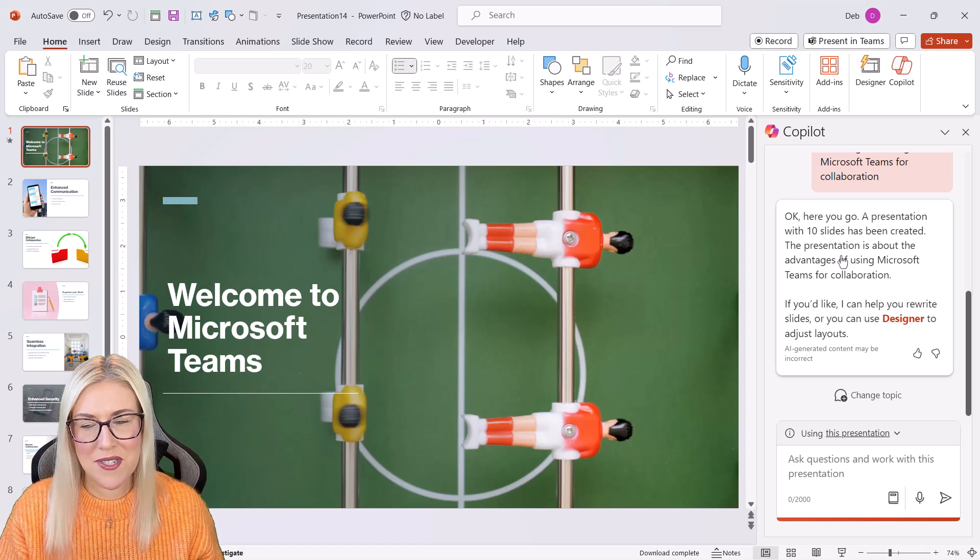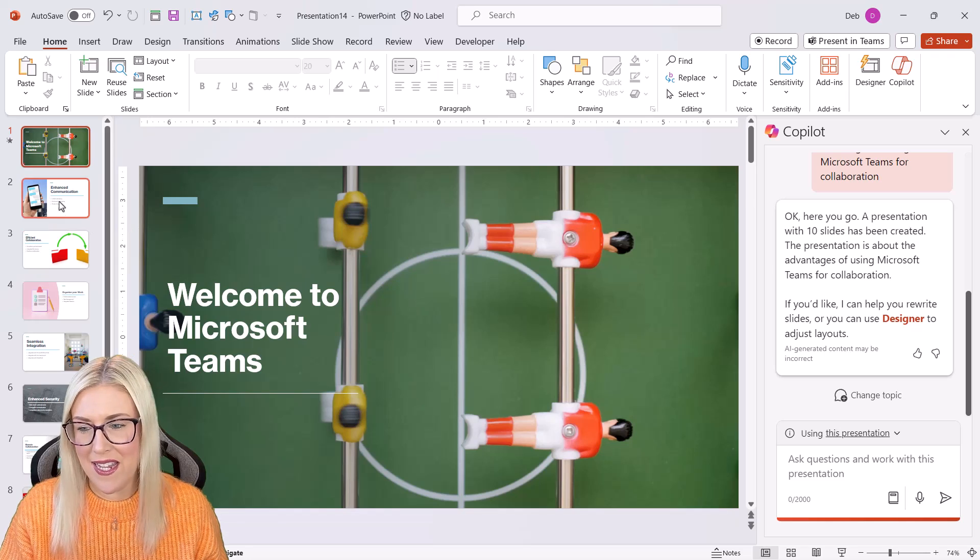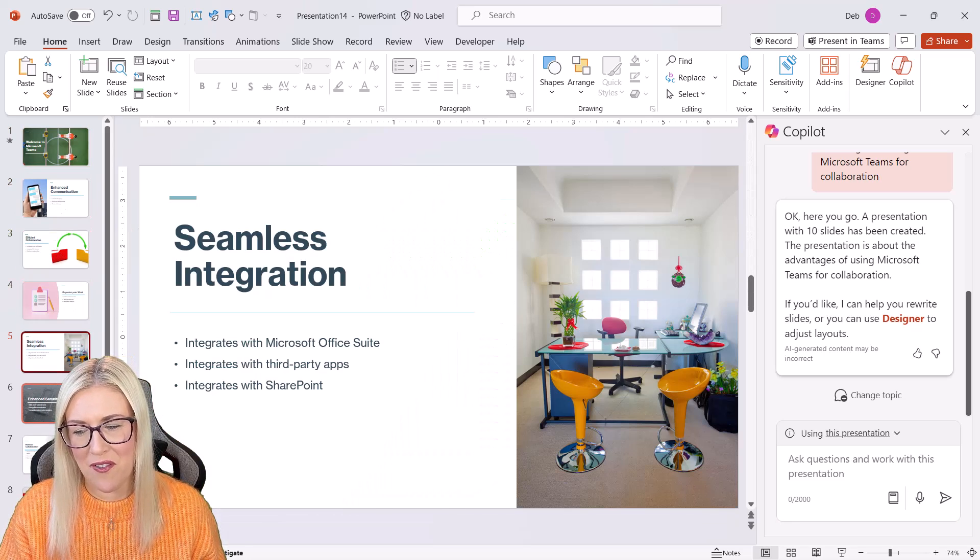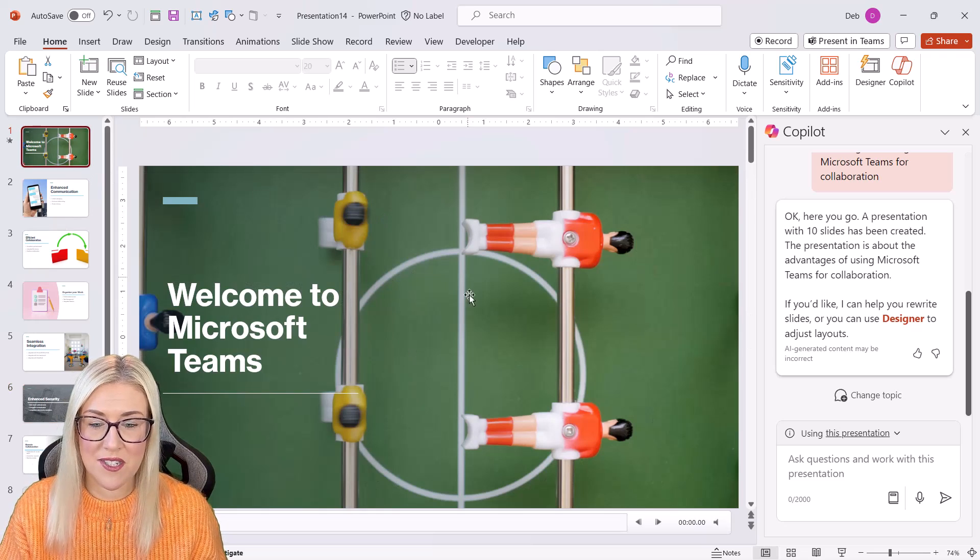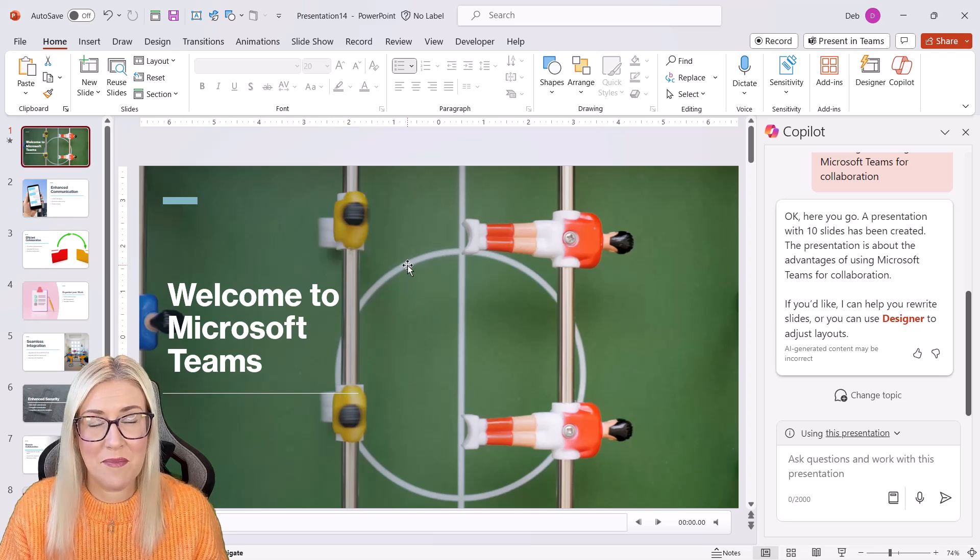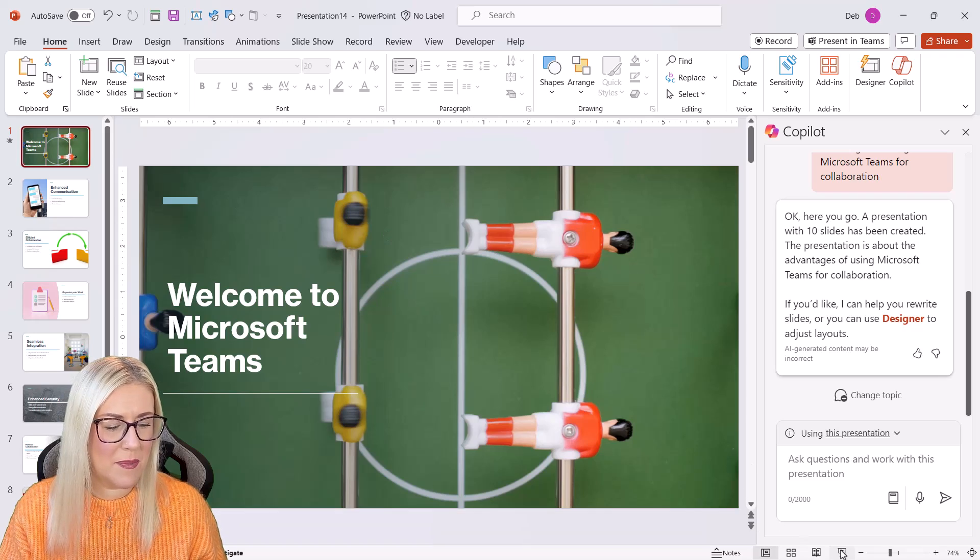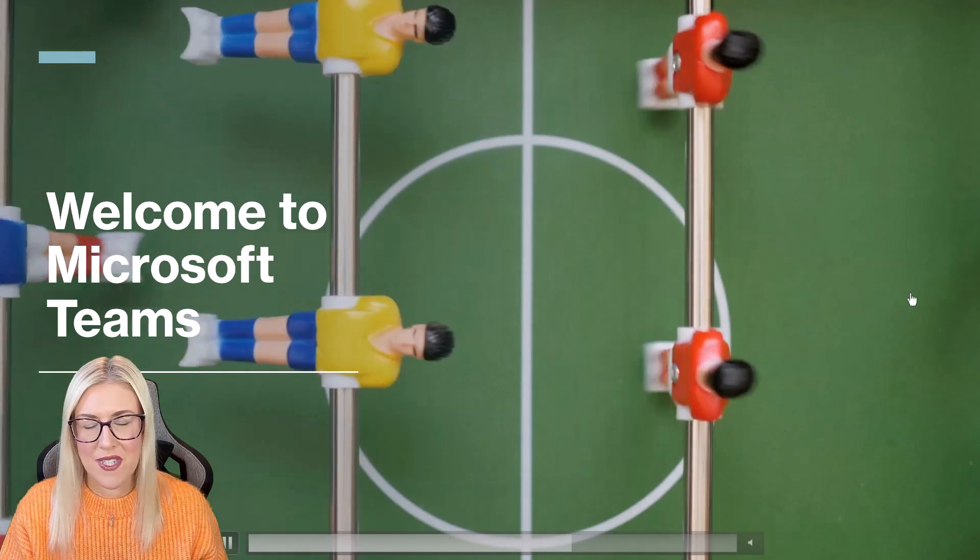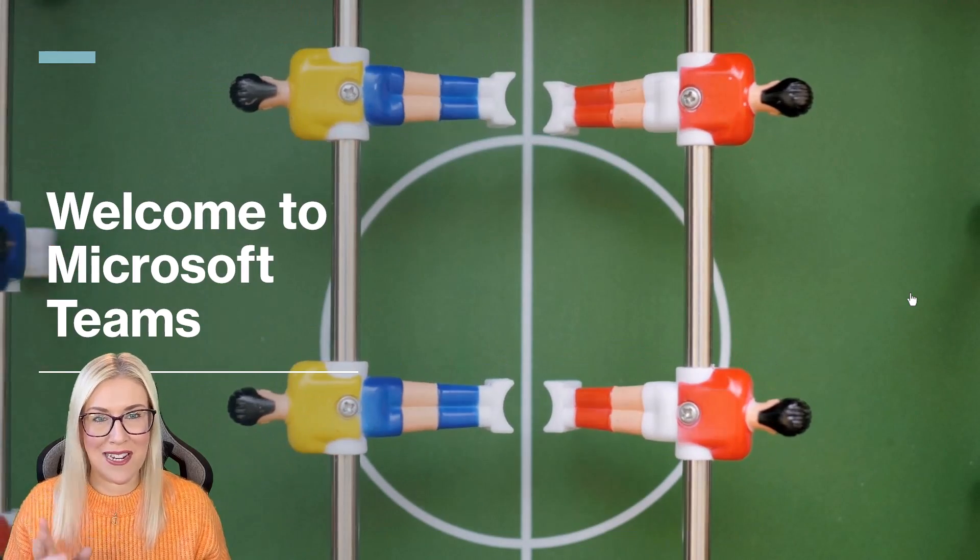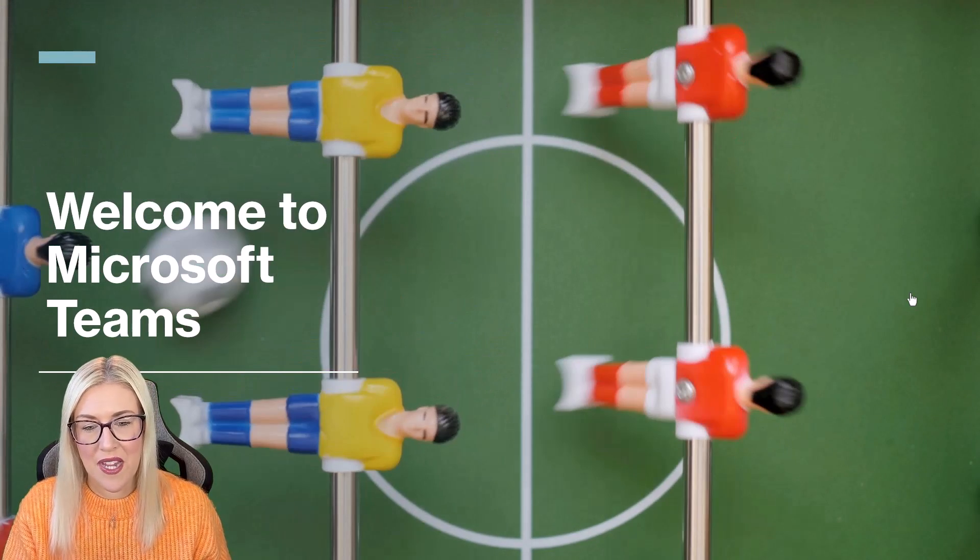Now you can see here, it's built out a presentation for me. Now I can't say that I particularly like the imagery that it's chosen to use on some of these slides, but that doesn't matter because we can utilize designer to help us change the way these slides look, or we can just simply insert our own imagery. For example, on this title slide, if we play this, it's actually inserted a video of table football. So I guess this is a nice abstract way of referencing teams, but I don't particularly like it. So we're going to delete it out.